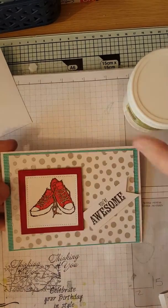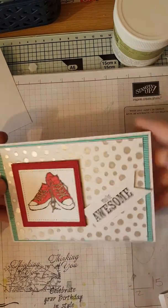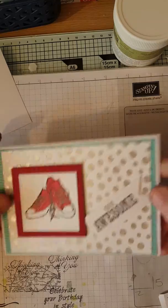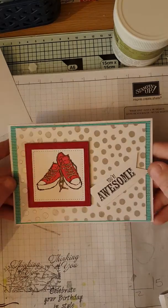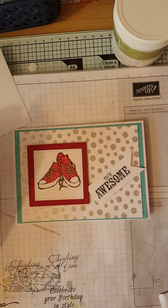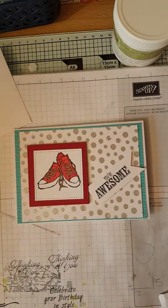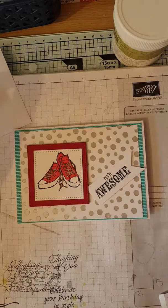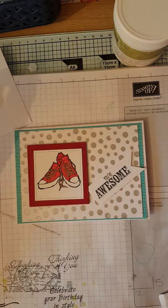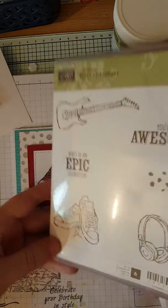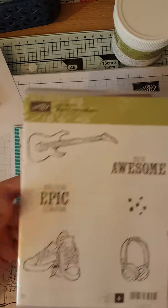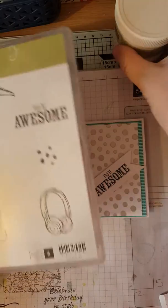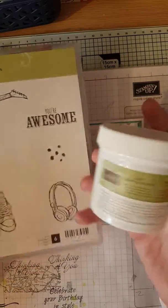Hello and welcome back to Chapter Crafts. What we're going to be doing today is this card. It's a nice simple card and we're going to be using the Epic Celebration stamp set, the freebie.